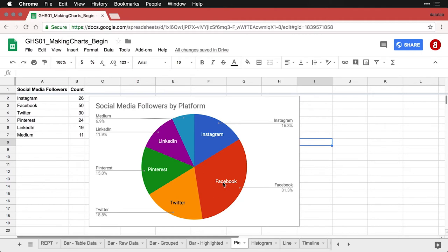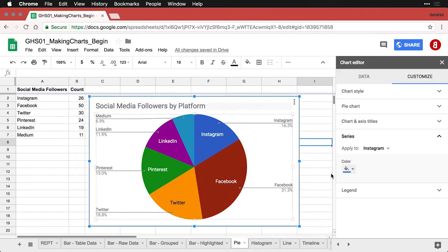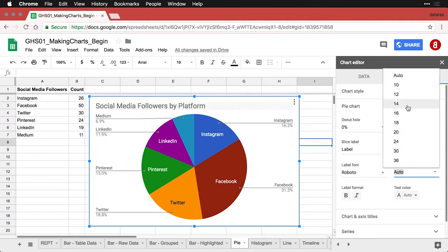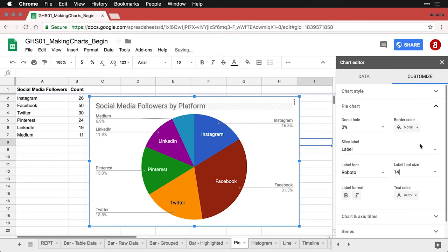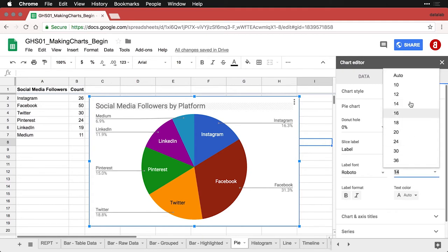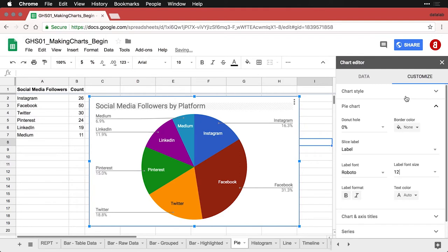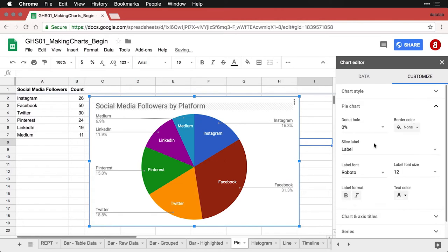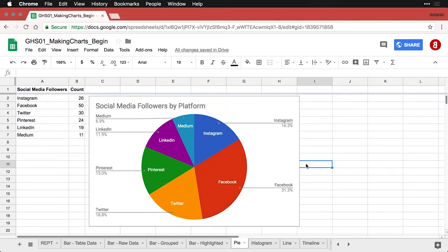I'm going to fix that by coming back to Pie Chart and making the labels a little smaller. If I go to 14... no, I need to go smaller still — to 12 point — then they're all inside. I can also change their color; I'm going to make them all white. Now it's a little more uniform and easier to read, and Instagram — the one I want to talk about — is right there at the very beginning.